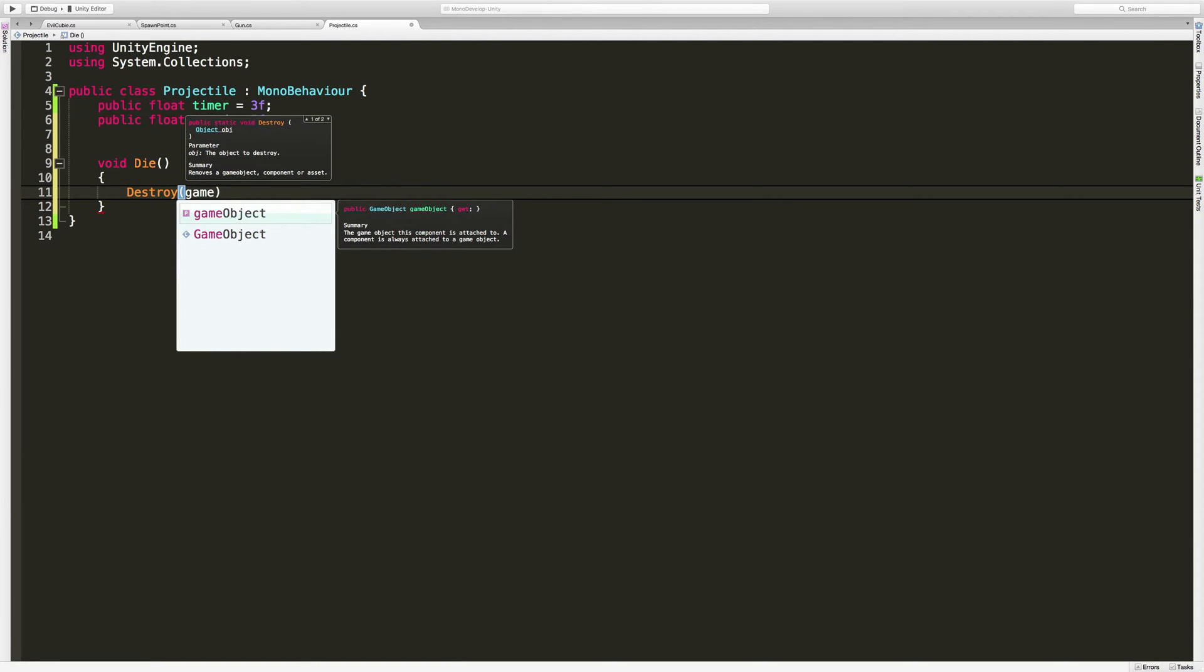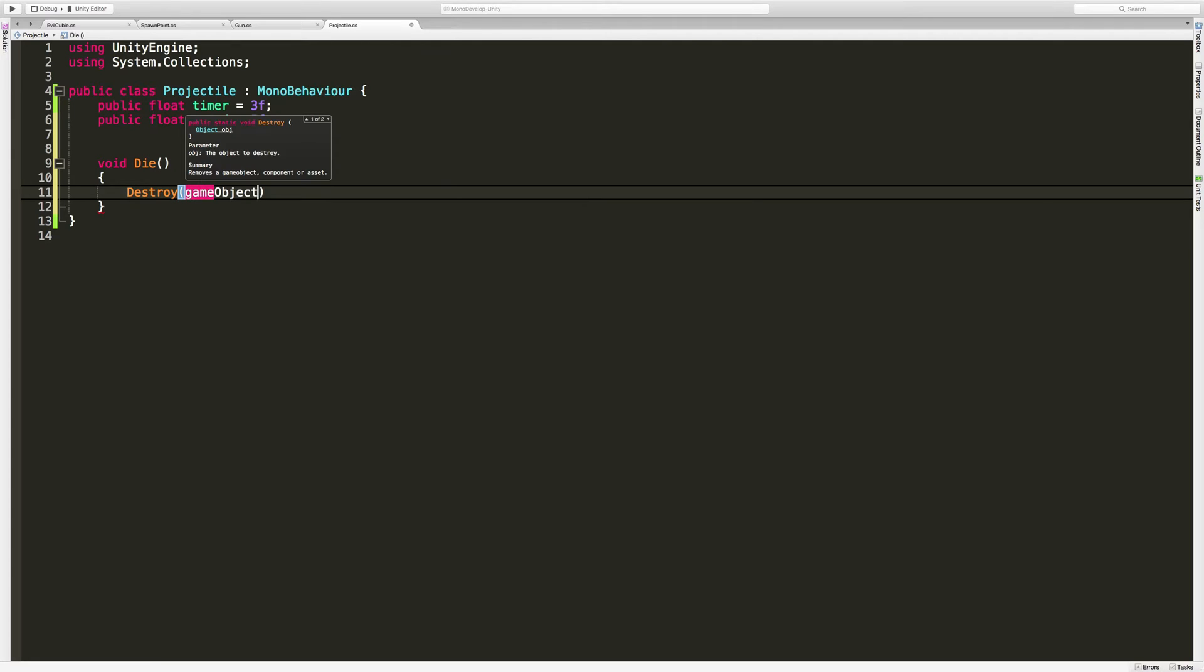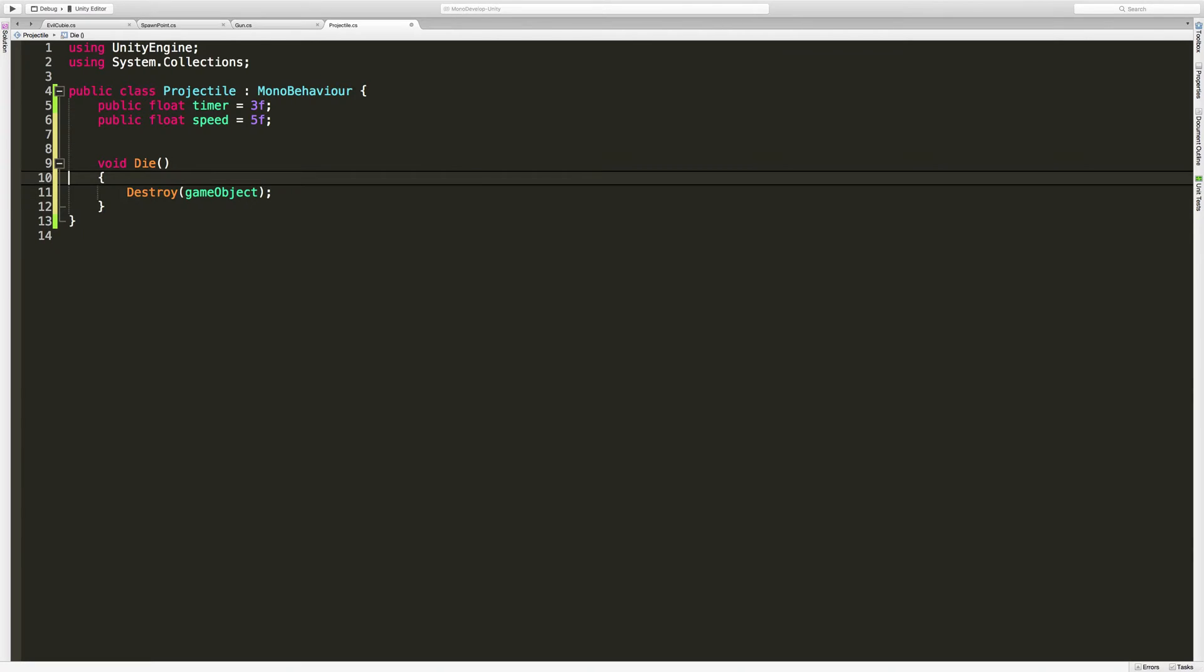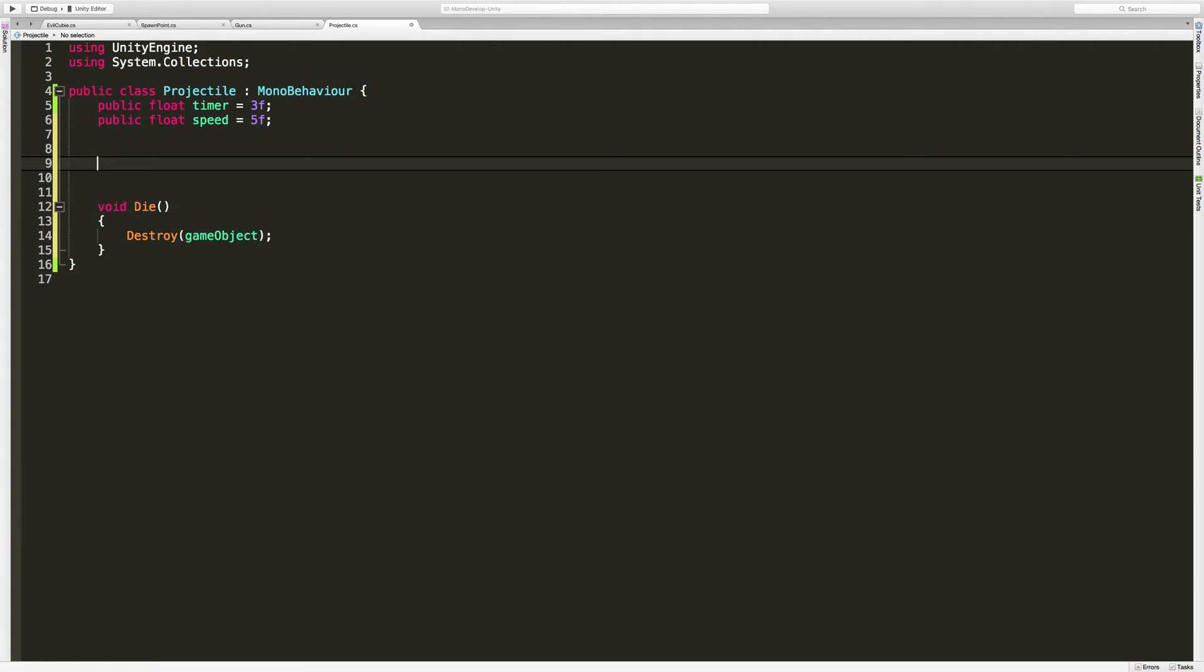And remember we talked before about game object. The two different ones, one with a capital G, one with a small g. And the small g refers to the game object that we are attached to. That's the one we want. This is going to go ahead and say, hey, destroy our game object. And that means it's going to go through and destroy each and every single component that's attached to it as well. So that's easy.